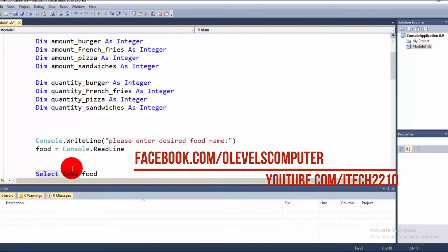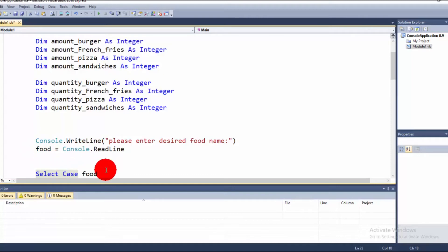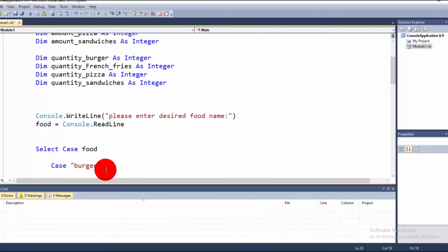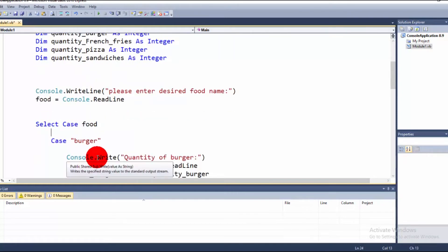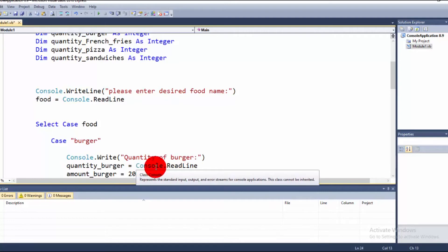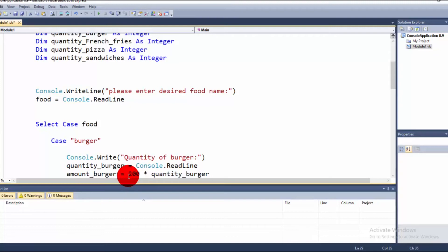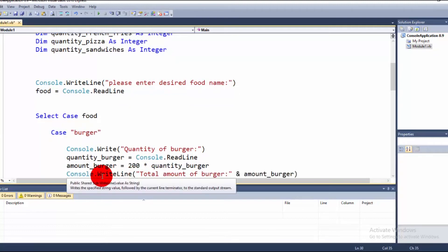We use a Select Case statement on the variable 'food'. For Case Burger, we prompt the user with 'Quantity of burger?' using Console.Write. The application reads that input and stores it in quantity_burger. Then amount_burger is calculated as 200 multiplied by quantity_burger, since 200 is the price of a burger.